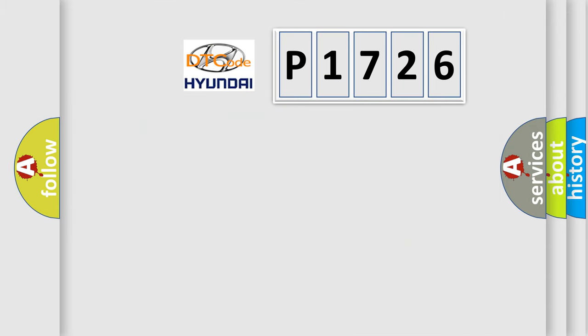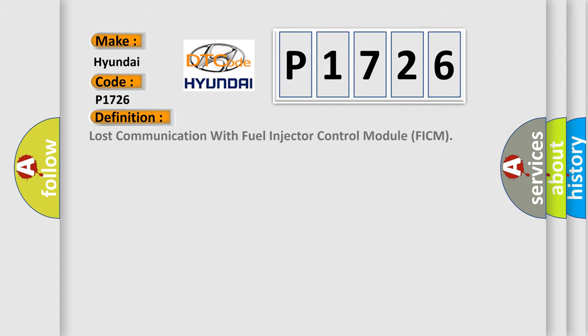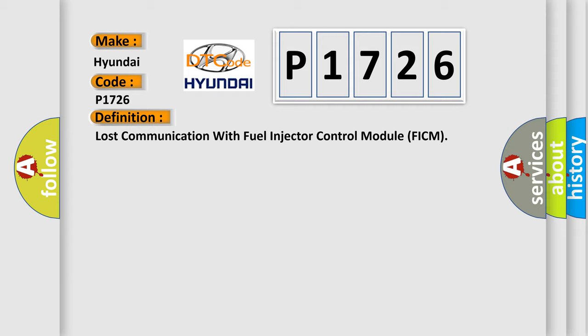So, what does the diagnostic trouble code P1726 interpret specifically?